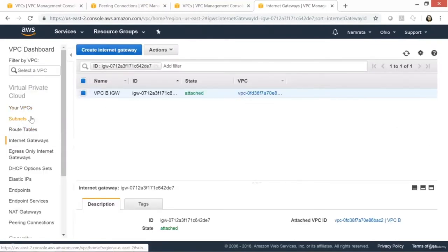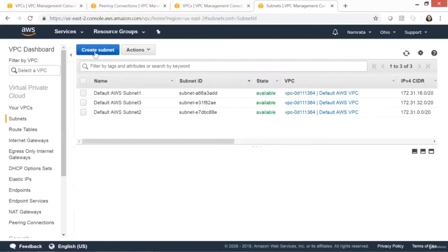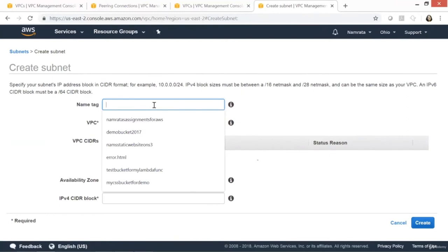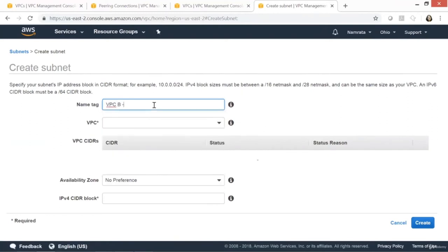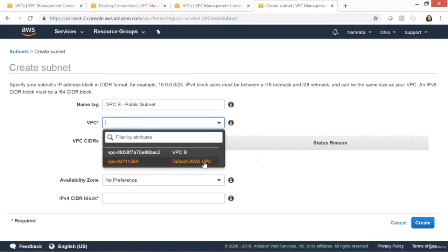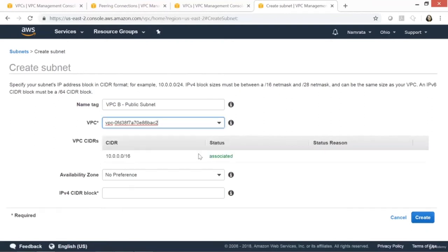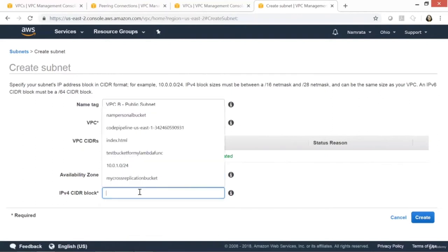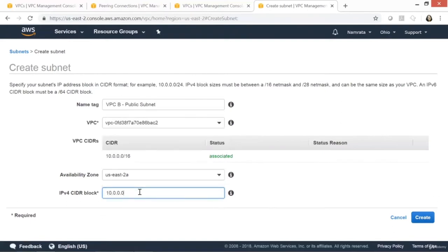After creating the VPC and adding the internet gateway, let's create one public subnet. It's going to be 'VPCB Public Subnet'. Select VPCB, availability zone us-east-2a, CIDR block 10.0.0.0/24.